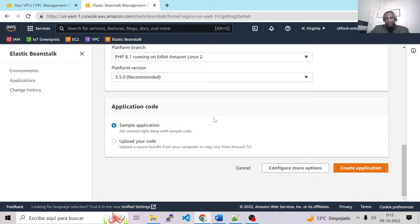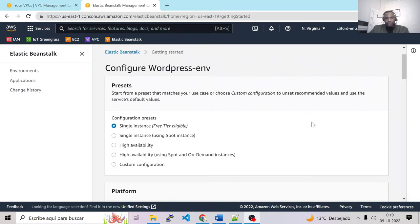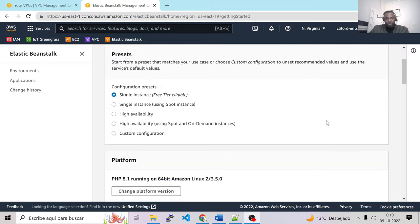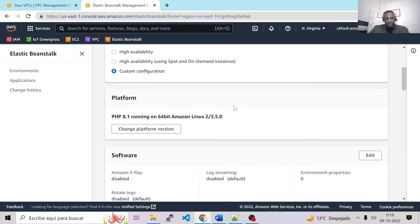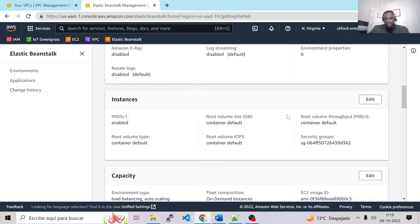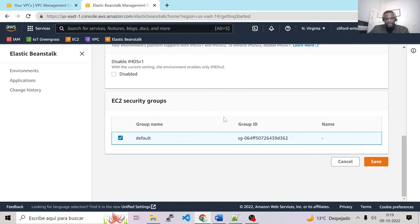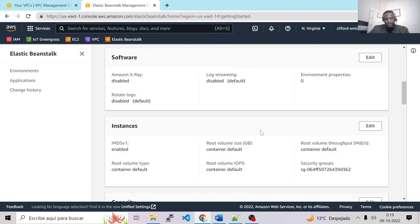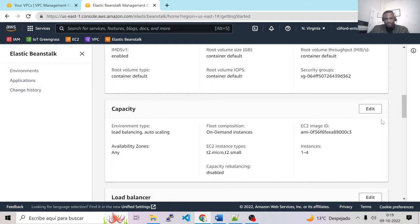There is something important to check — we have two options: Create Application and Configure More Options. If we click Create Application it will create the Beanstalk automatically, but with limited configuration. Let's click Configure More Options. For presets, let's choose Custom Configuration. We don't need to change anything on platform or software. For instances, we can edit and choose the security group, then save. Capacity is the most important part — let's edit this and go to Auto Scaling.